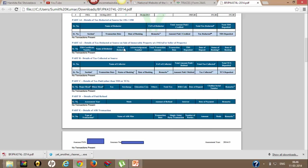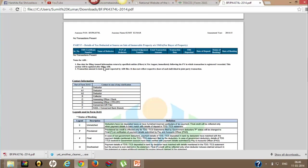This will give you details about the tax deducted at source by the buyer in Part A2. If you are a buyer, then Part F will fetch you the details.